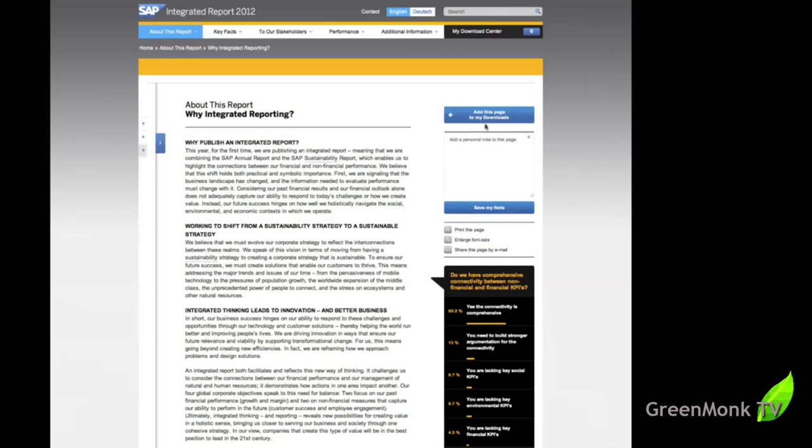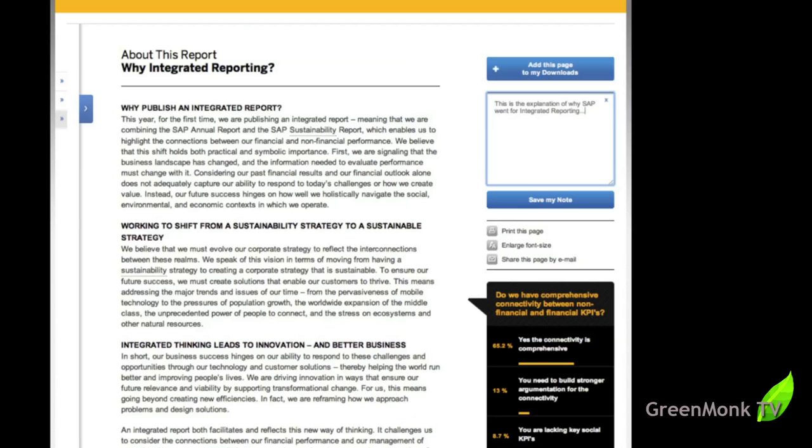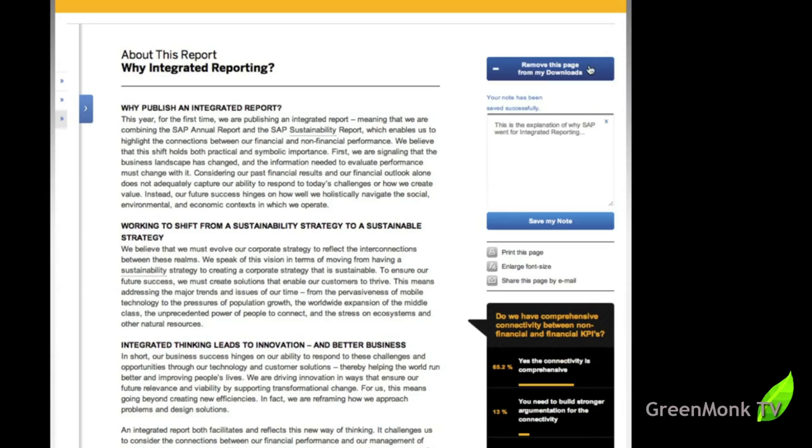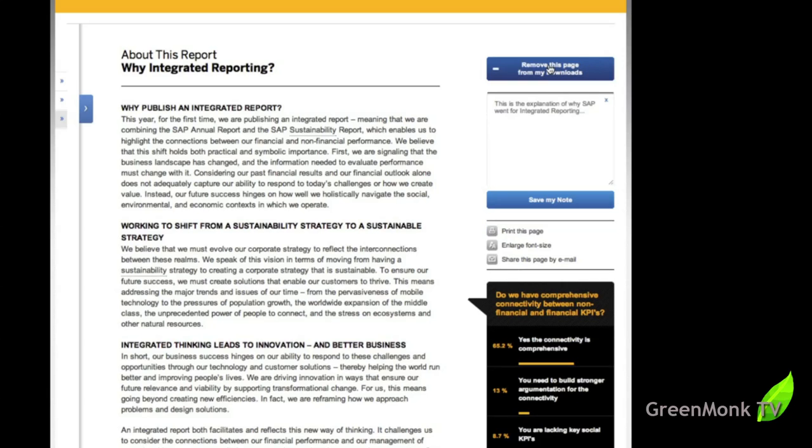So you can also add a personal note to the page and add this page to my downloads in this part up here. So the add this page to my downloads. If I click that, I'll put a personal note in it first. So I can type that in there quickly. This is the explanation why SAP went for integrated reporting. You can save that note and then you can add that to the download or it's automatically added to the download center up here. You can see the number has gone up from zero to one.